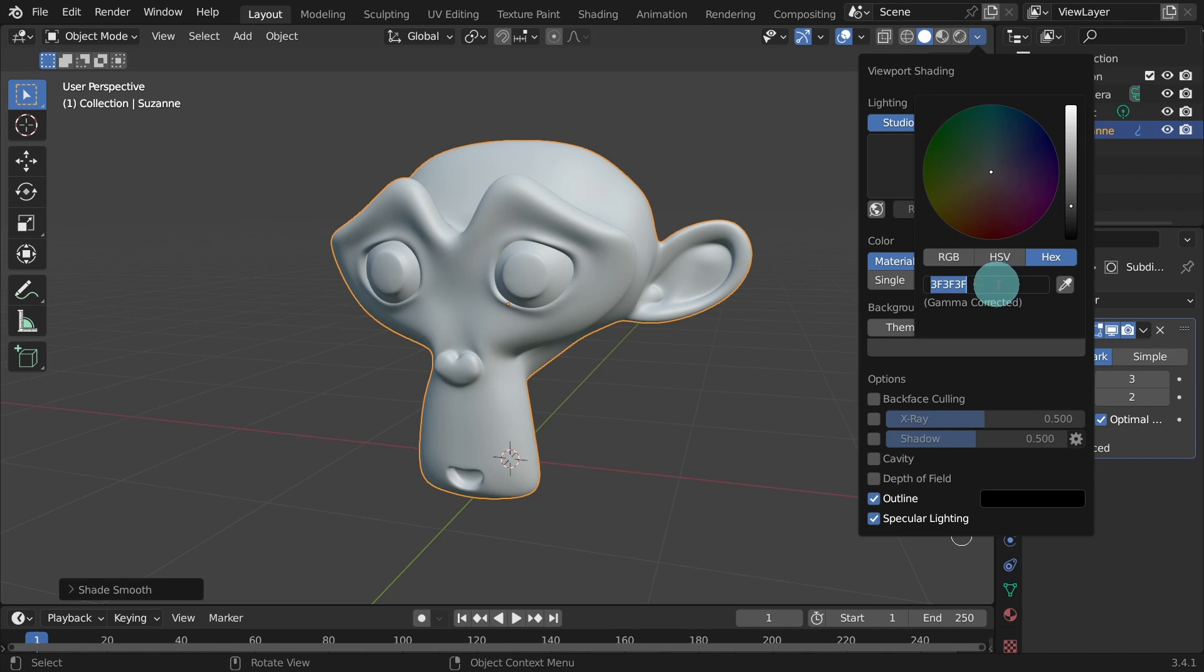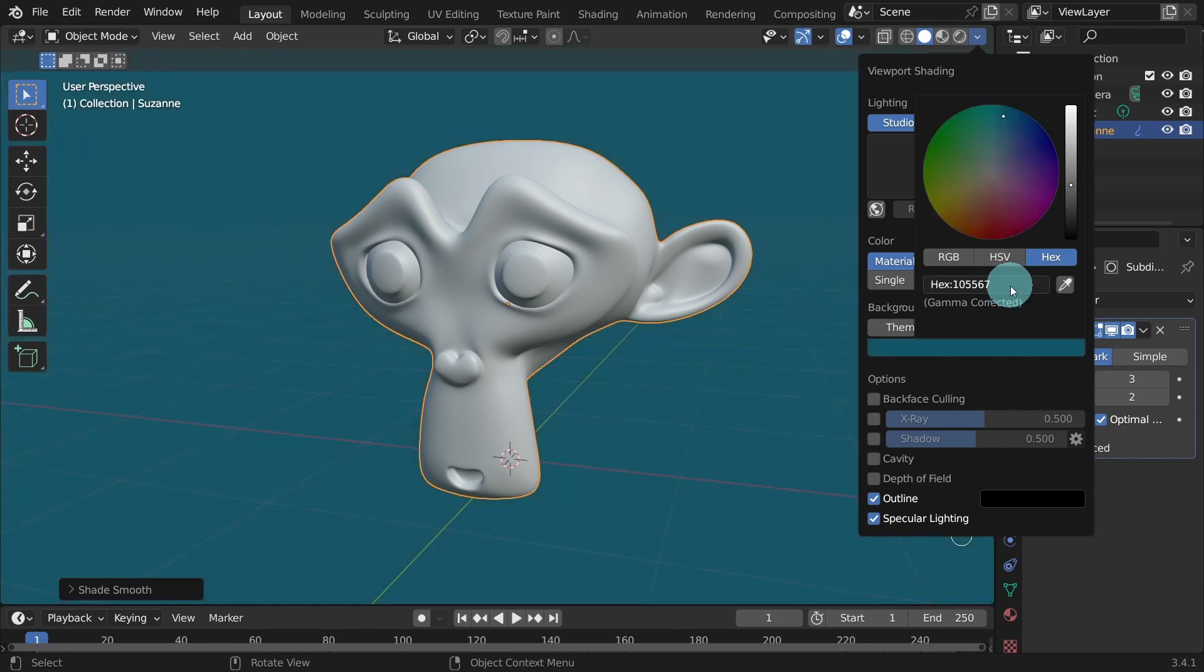Now you can pick any color you want. However, I'll just type in the hex value I used for the thumbnail of this video if you'd like to follow along. Type in 105567, then hit enter on the keyboard.